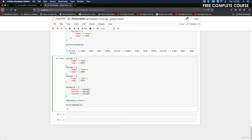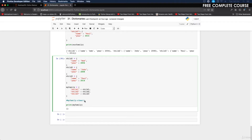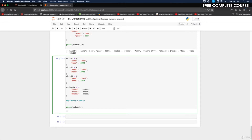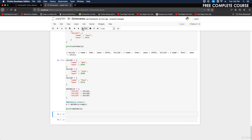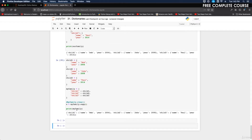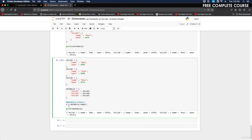The next method returns a copy of the dictionary — the copy method. We'll copy the family dictionary by doing x equals my_family.copy(). When we run this, we get a copy. We'll comment that out and look at the next method.